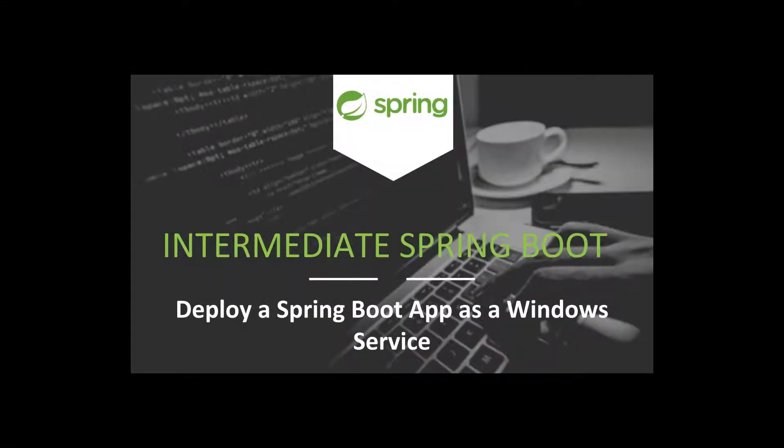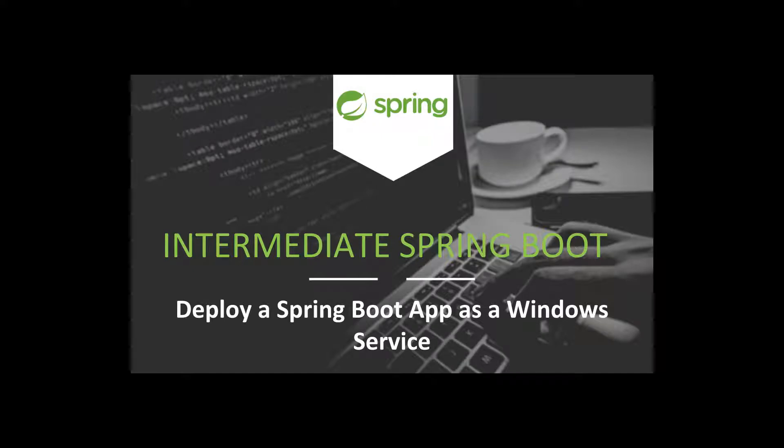Hi everyone and welcome back to a new intermediate Spring Boot tutorial. In this episode we are going to explore how to deploy a Spring Boot application as a Windows service.